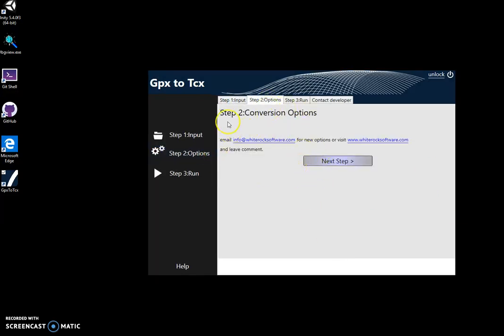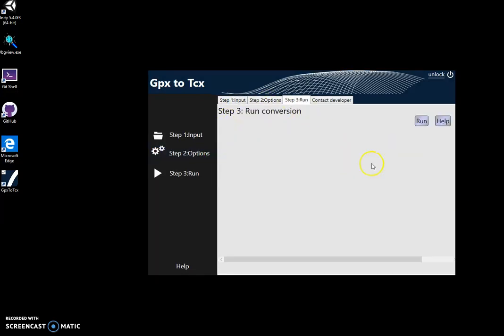Next step is the options. There is nothing in here. I just click next. And in order to create the TCX file, I click on run.